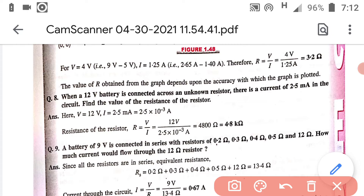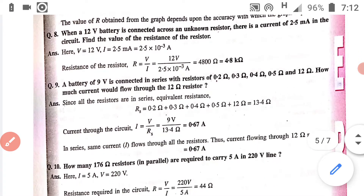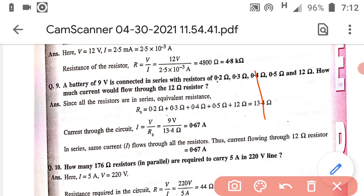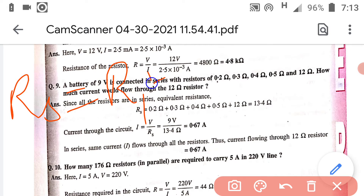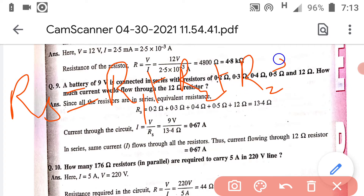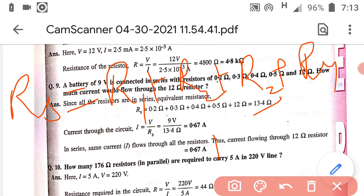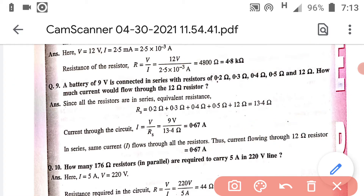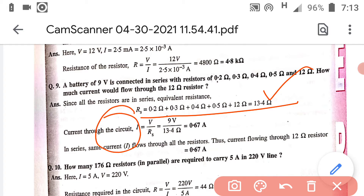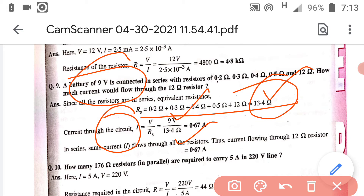Now question number 9. Some resistors are given and connected in series, and we have to calculate the current through the 12 ohm resistor. Since they are connected in series, current remains the same through each resistor. First we calculate the net resistance: R_net = R1 + R2 + R3 + R4 + R5, giving 13.4 ohm. With V = 9 V, we divide to get the net current through each resistor, and the same current flows through the 12 ohm resistor.